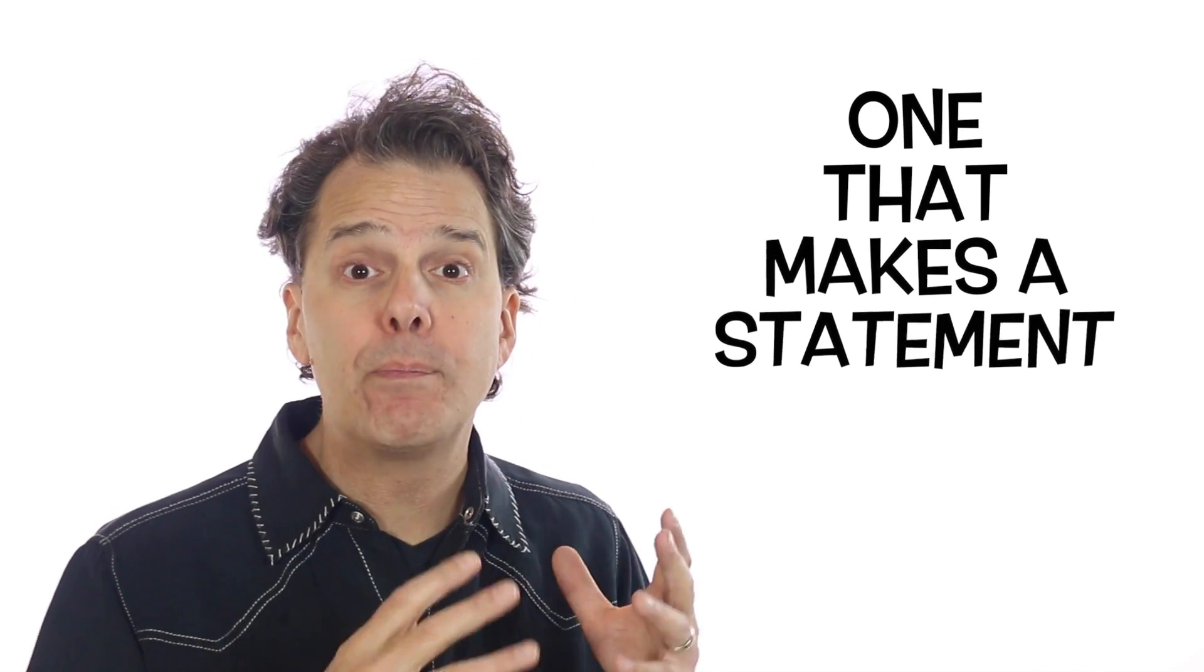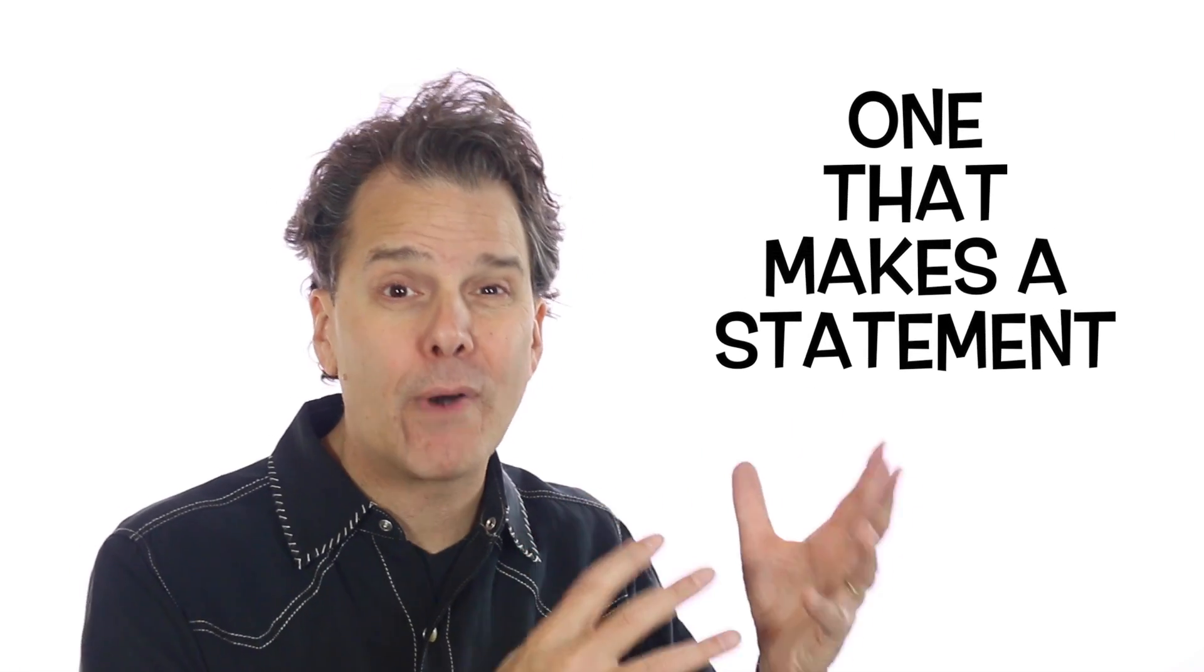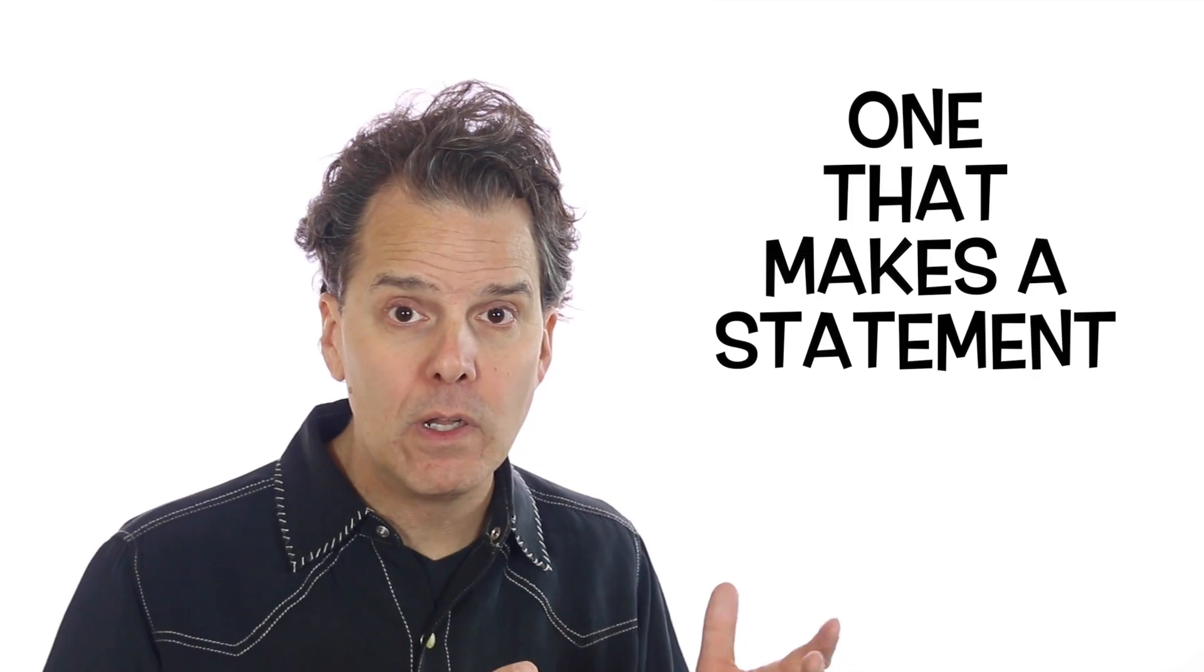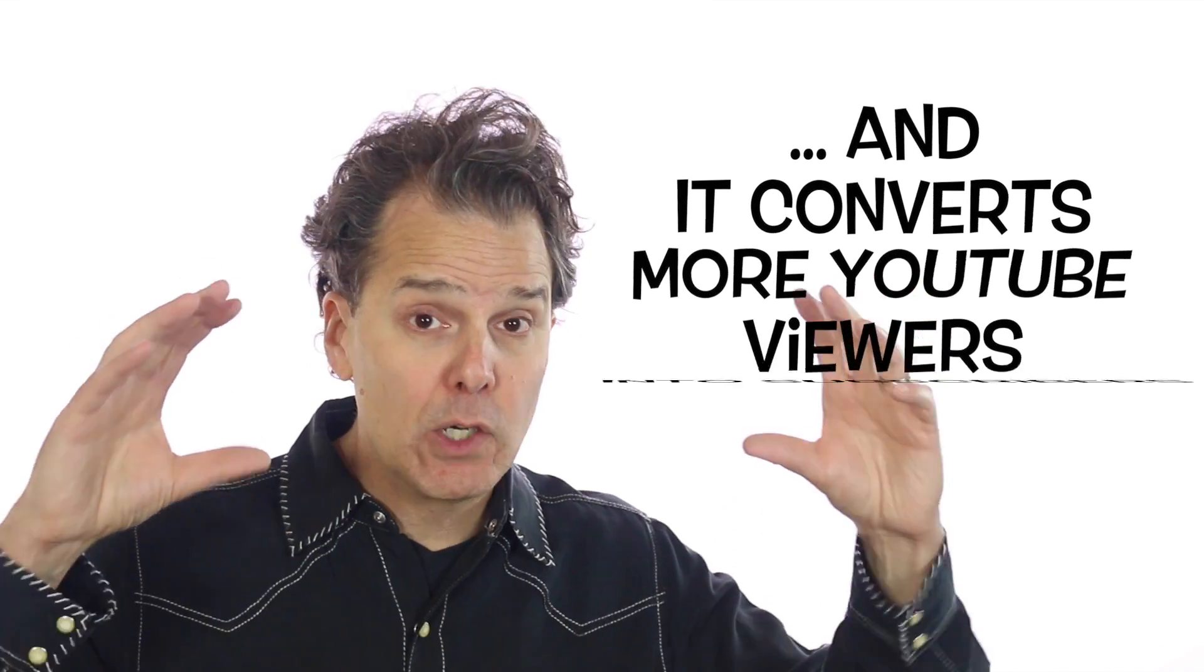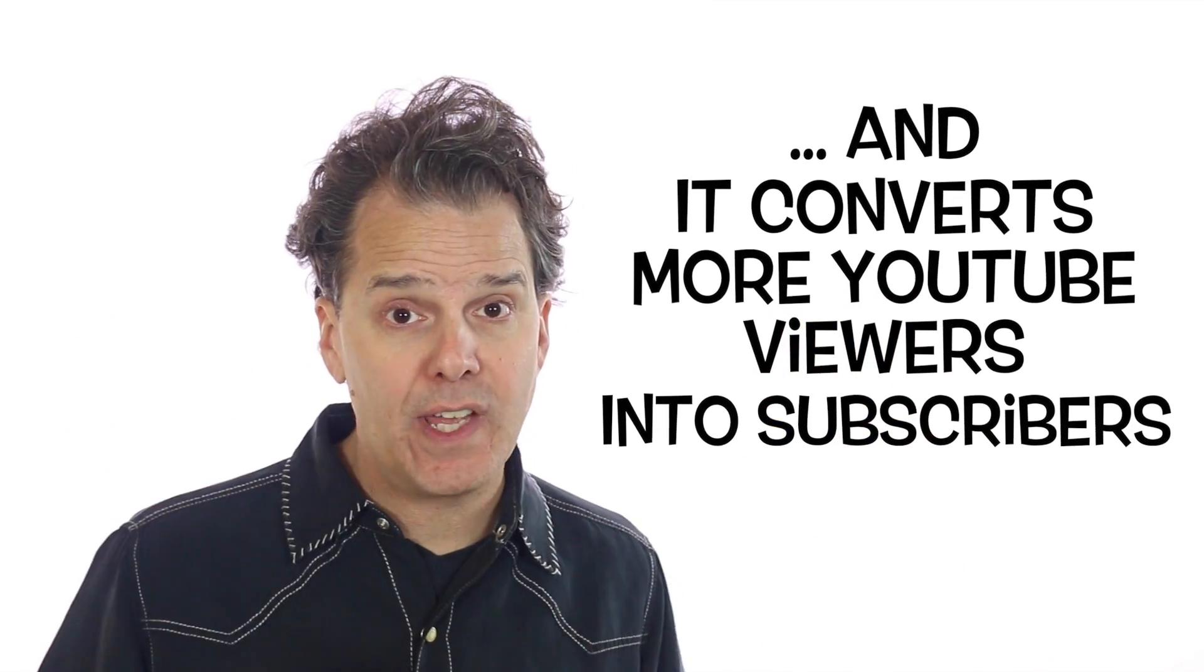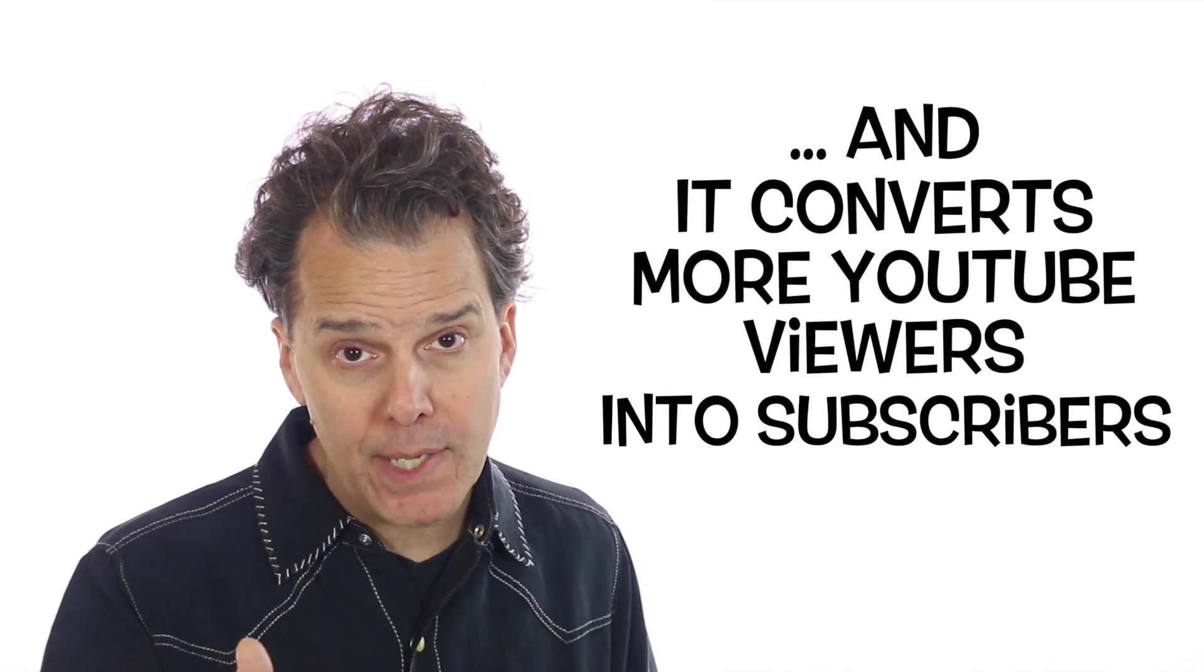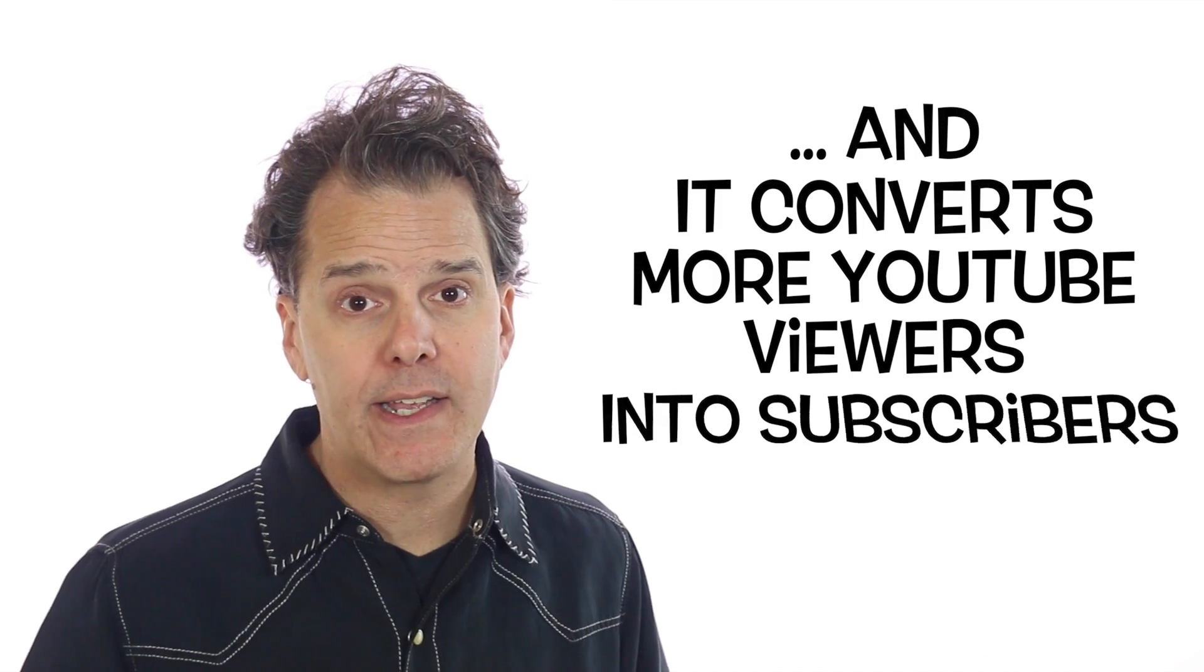Number one, this is powerful on a branding level because we can create imagery that looks similar and the same, which is a big part of branding. Number two, we can theme our content. Understand that as people access your channel, they might come in for different reasons, for different topics.